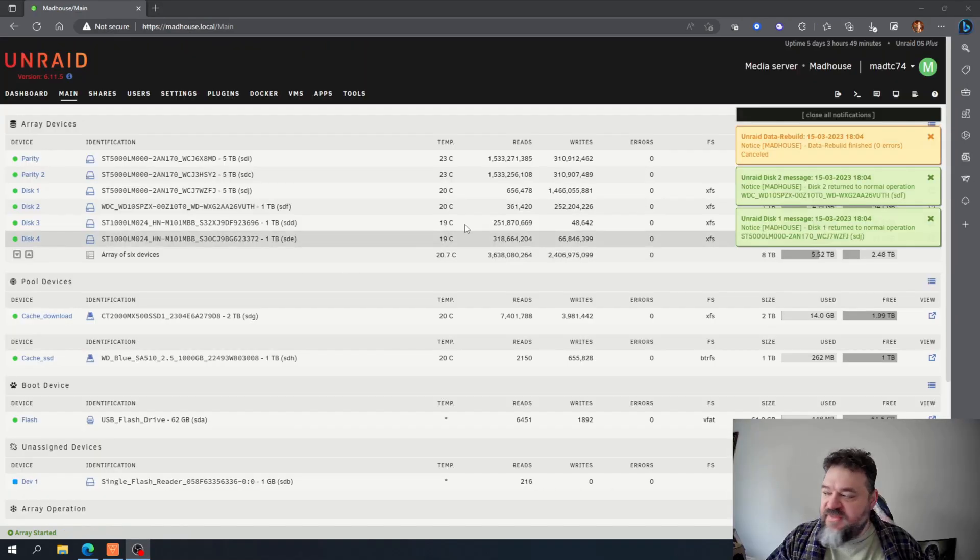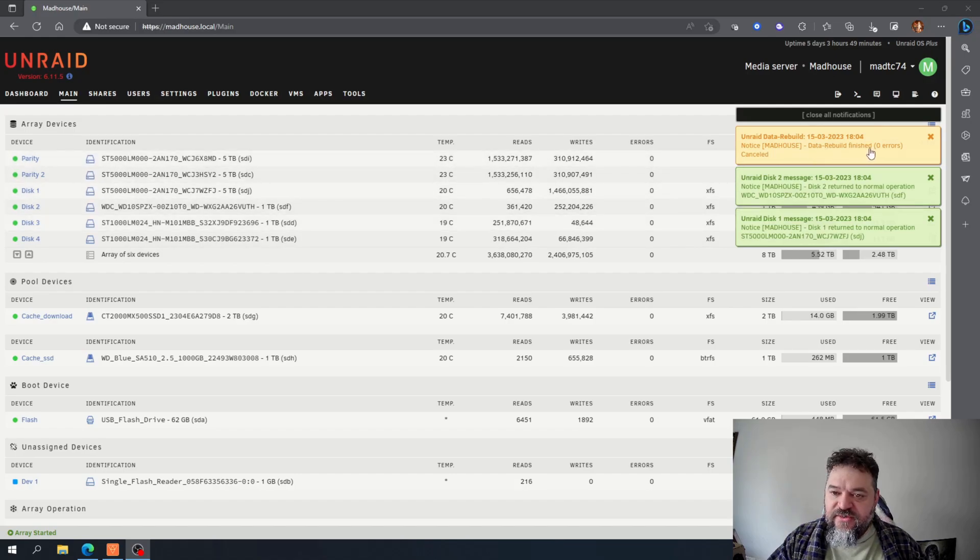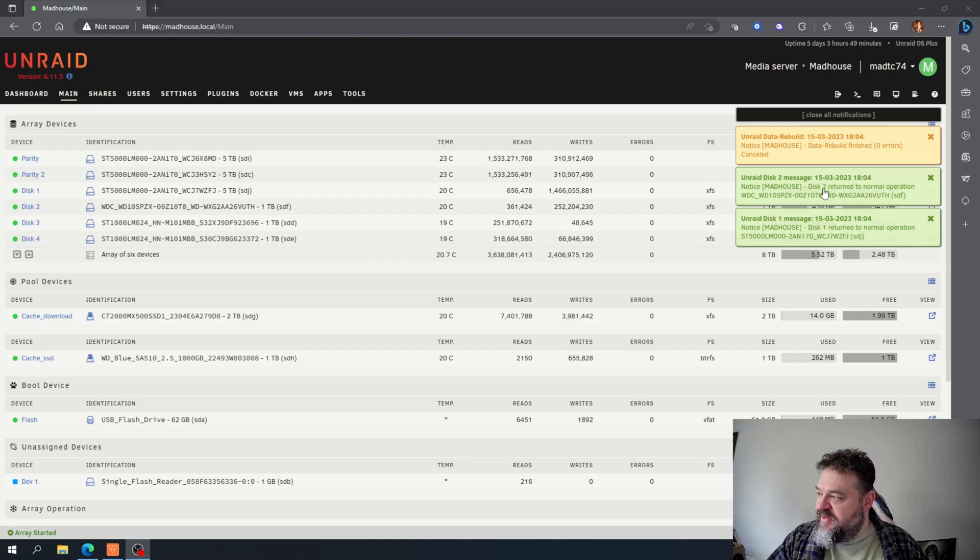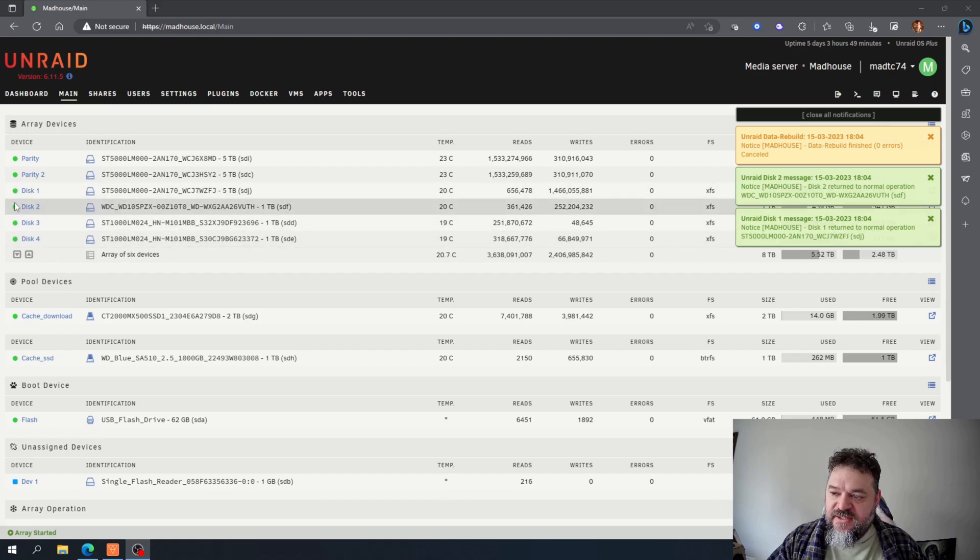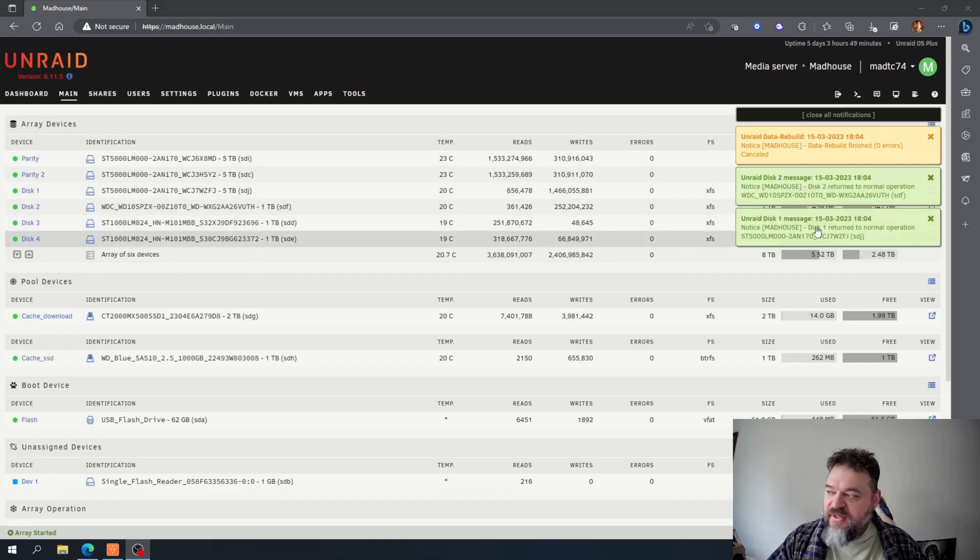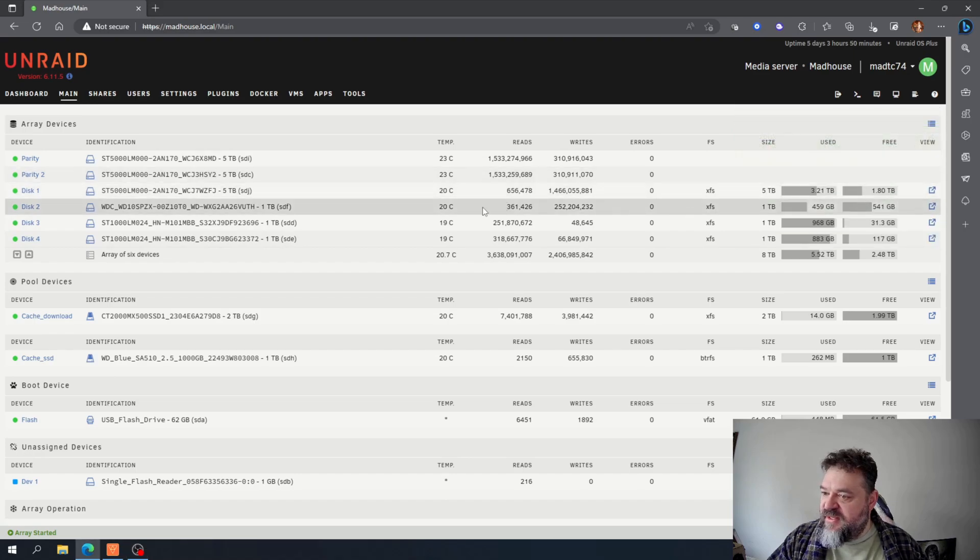All right, I'm back and as you can tell here my data rebuild finished with zero errors which is good. And then down here it's saying disc two return to normal operation, disc one return to normal operation. So we got disc one and disc two, they're green, ready to go.